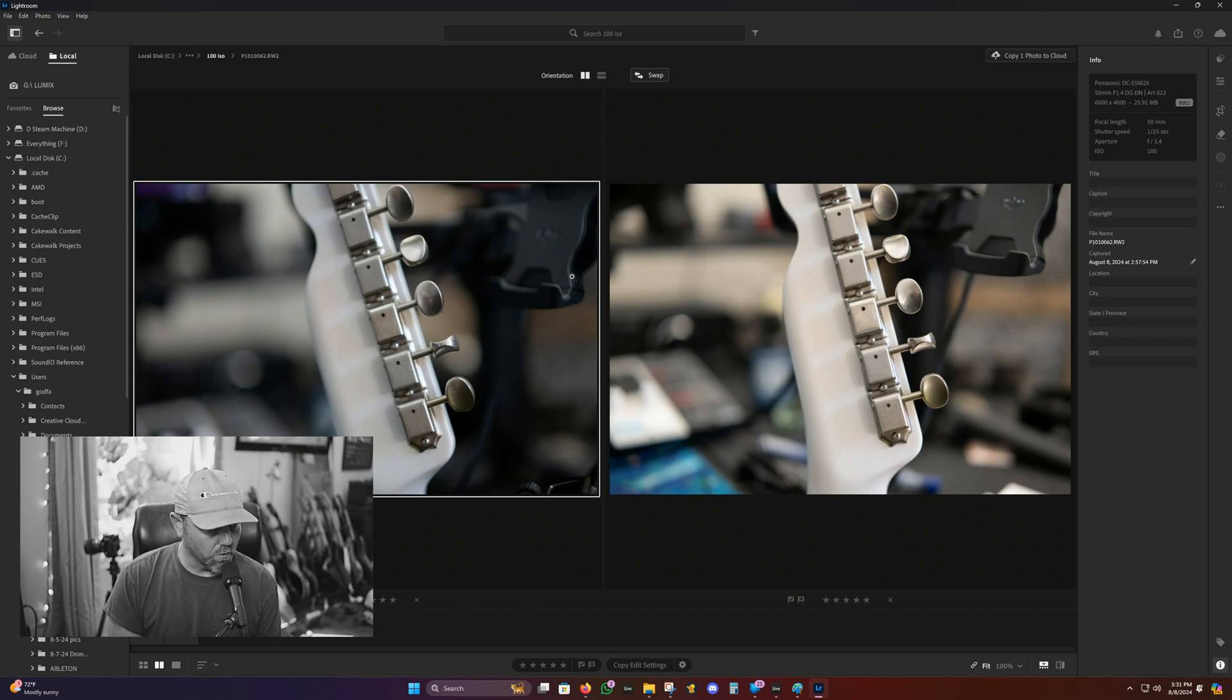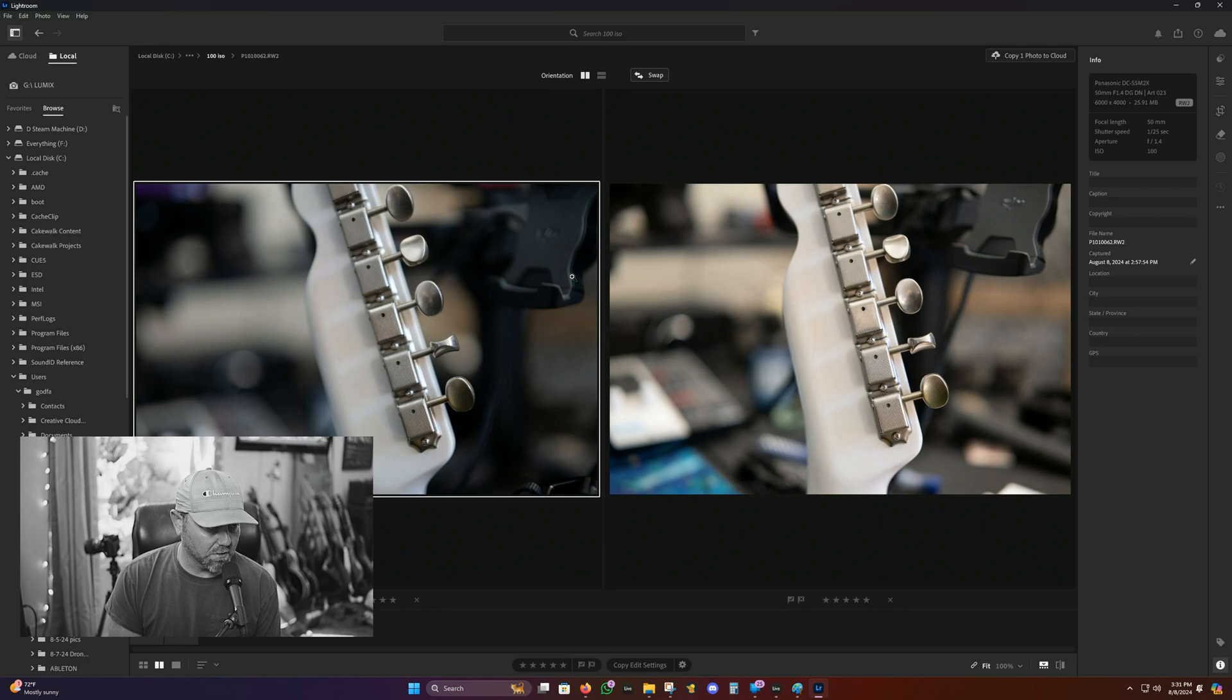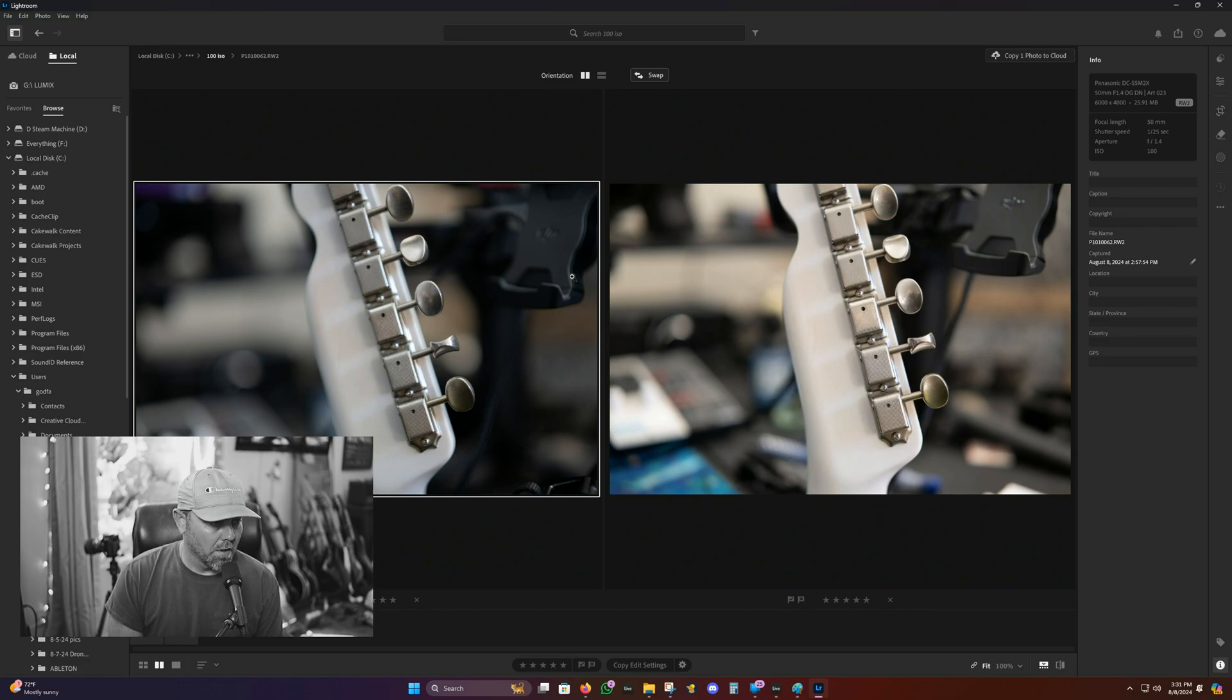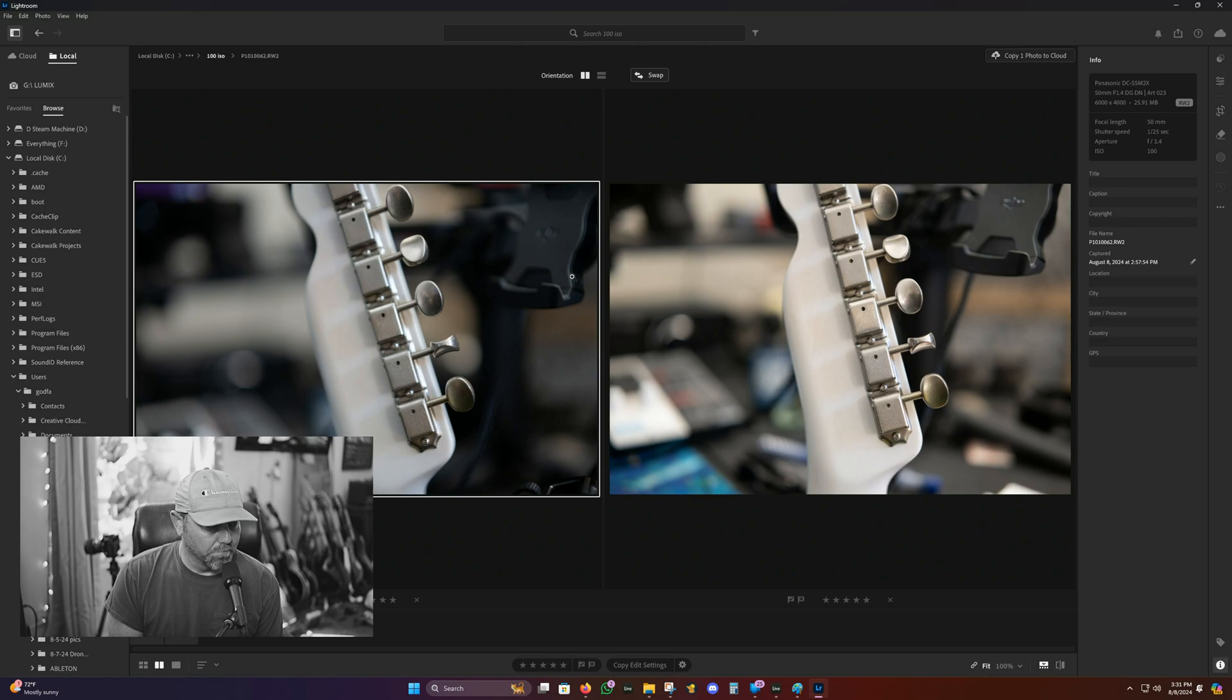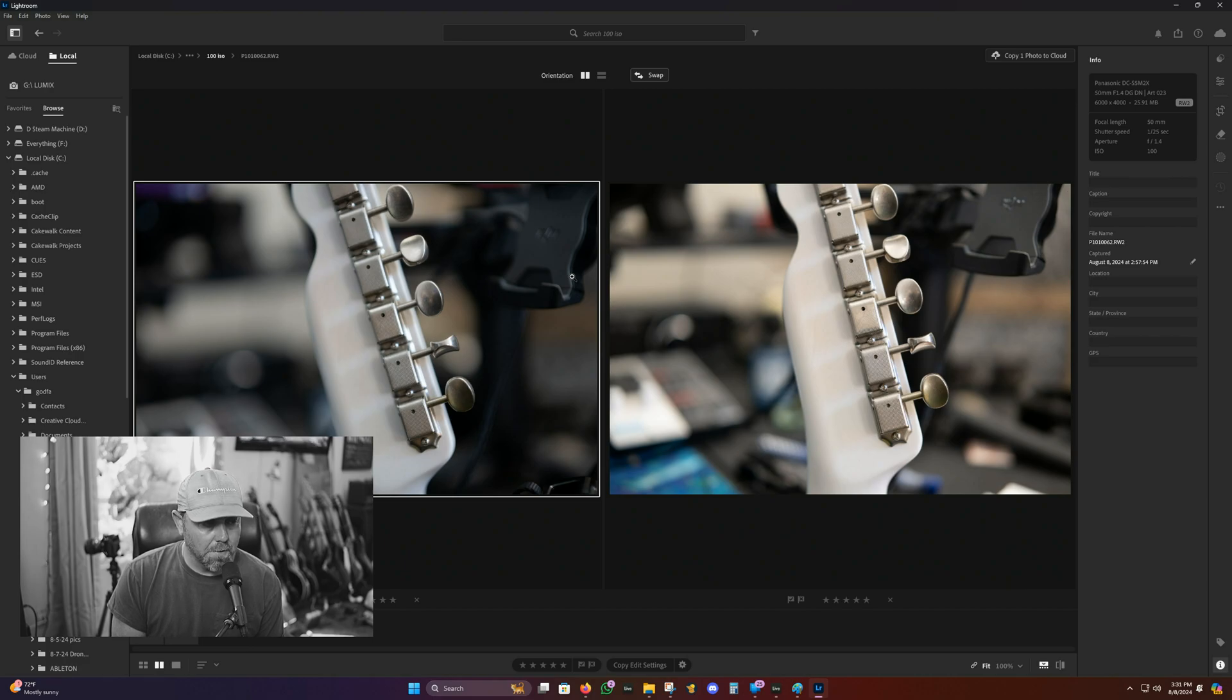Hey guys, I was going to do a quick comparison of the Sony a6700 and the Lumix S5 Mark II X. This is a noise comparison with low and high ISO in both cameras.